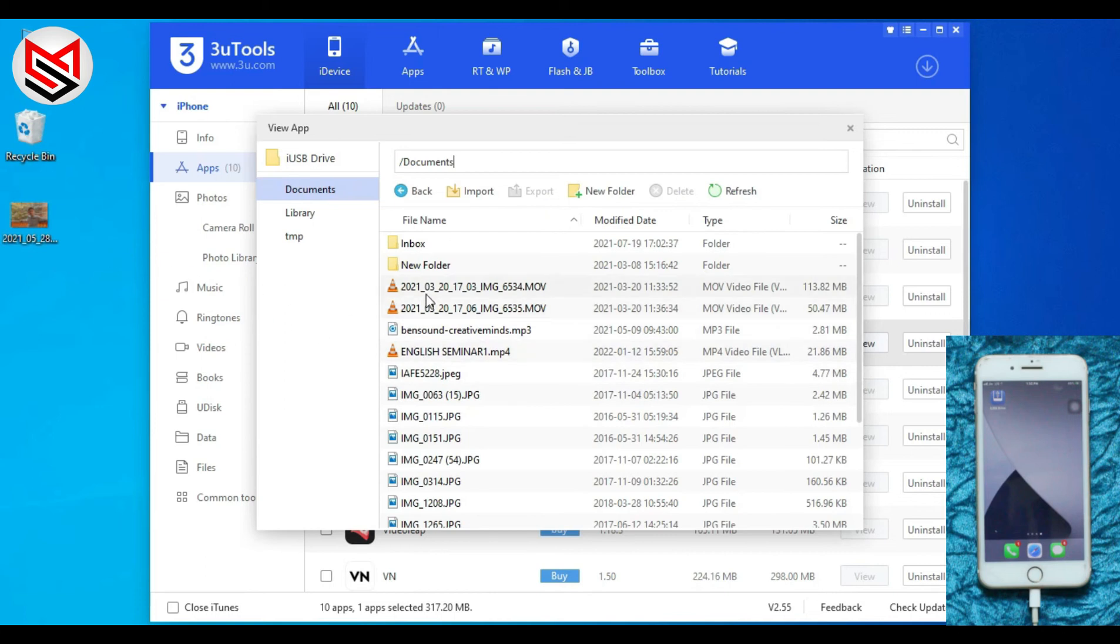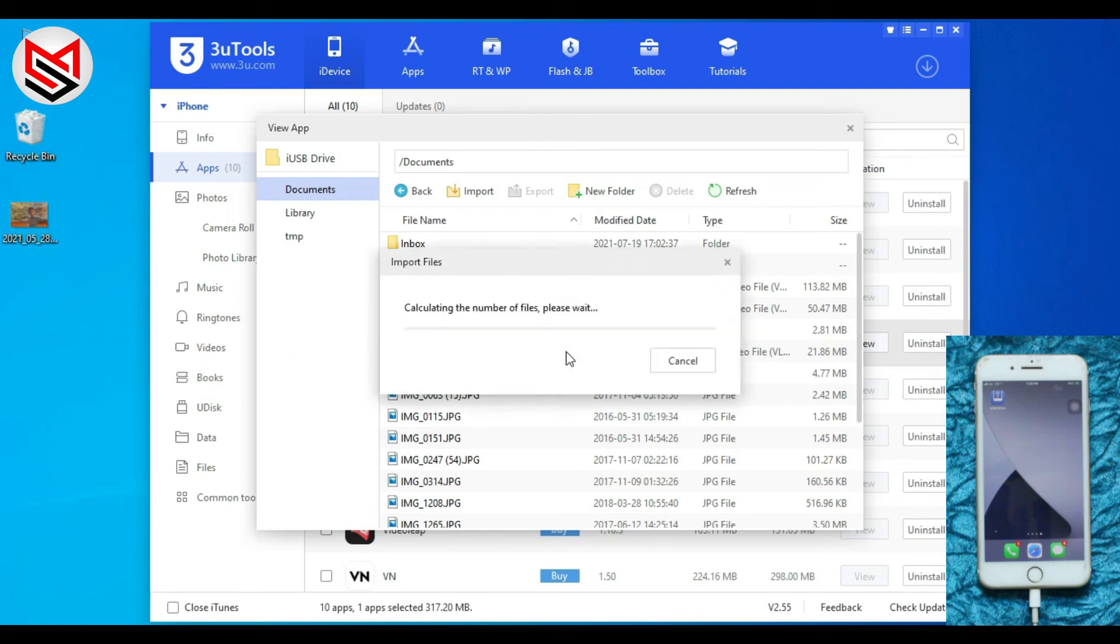Now drag and drop the photos or videos from PC to the selected folder to see this data in your iOS device.